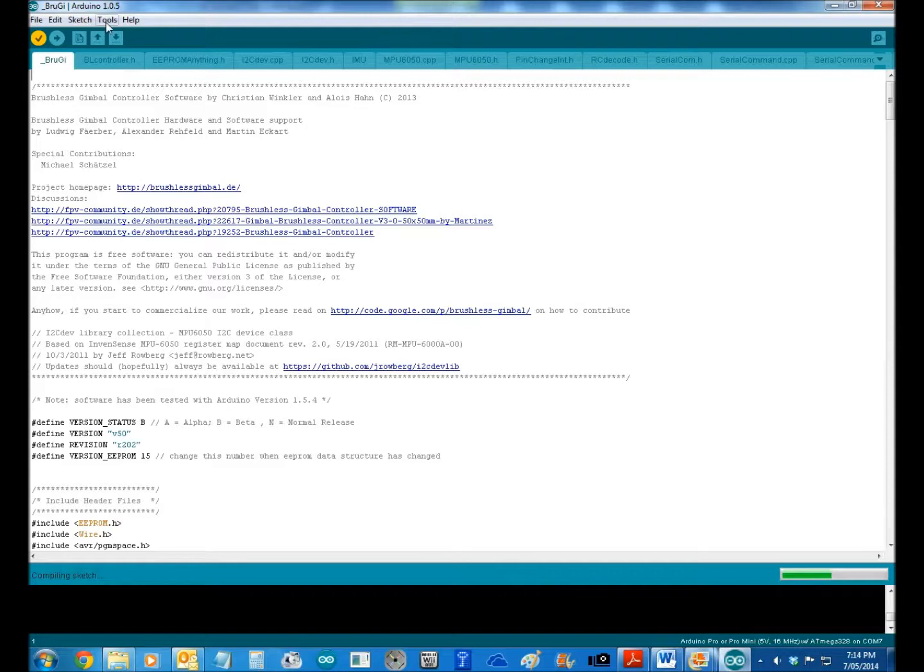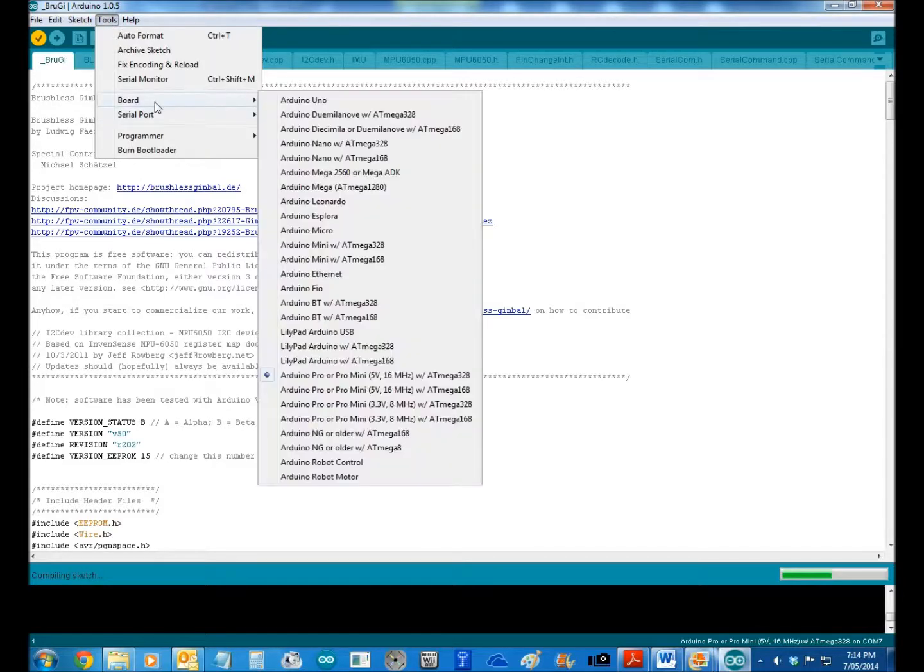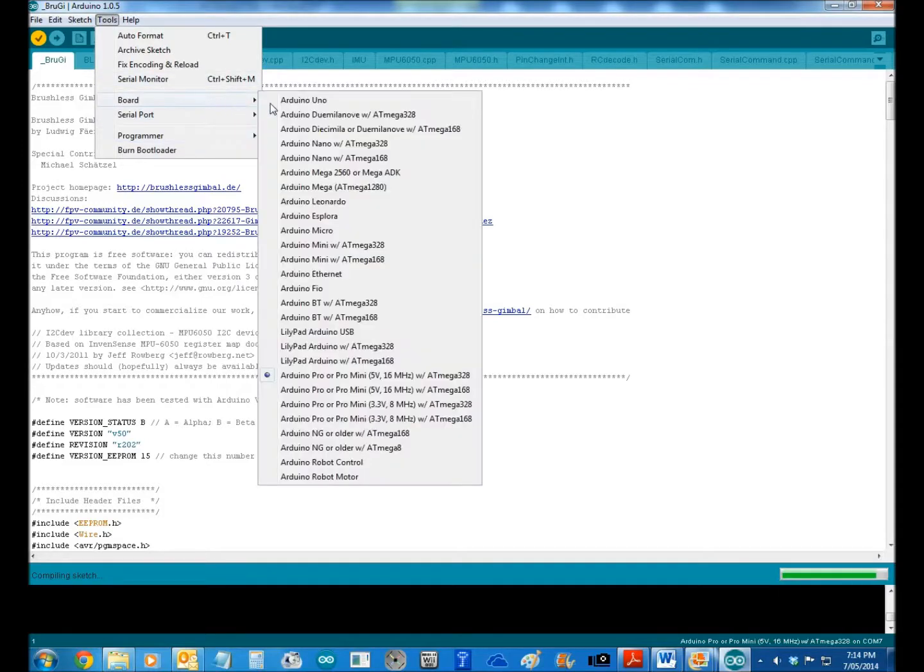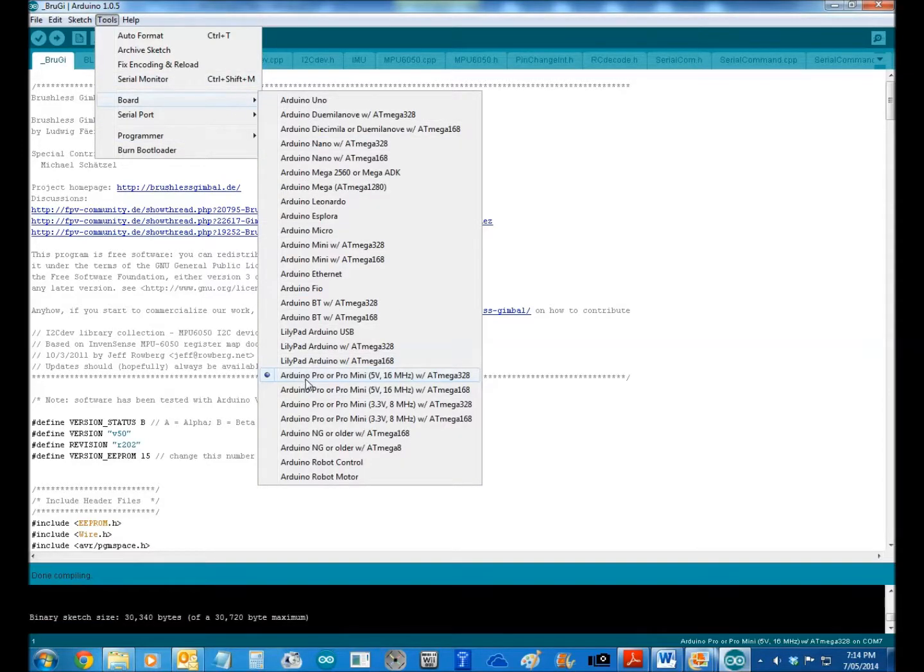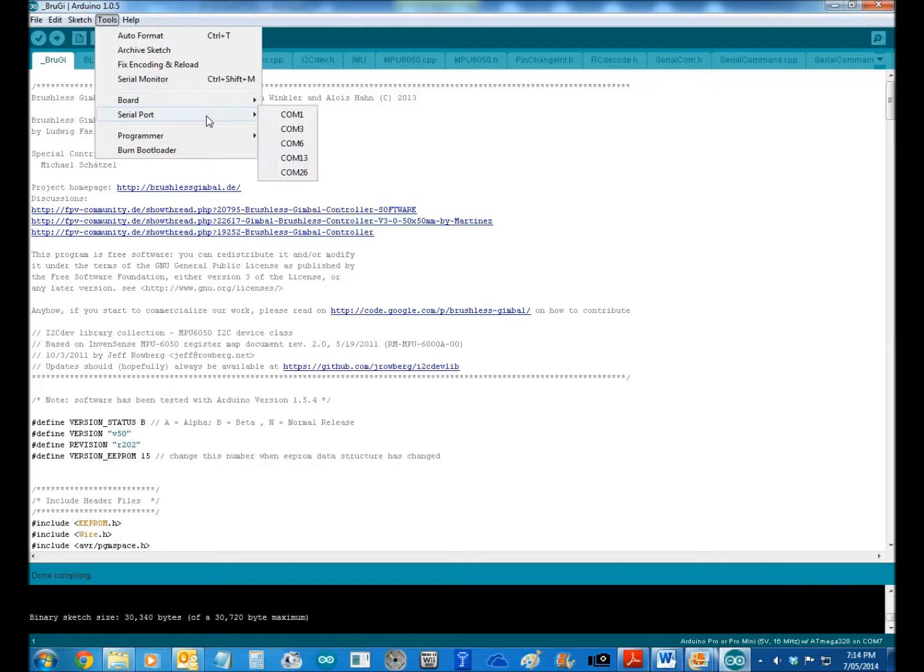And then all you need to do is make sure that you've got the right board. Now the board that you want is this guy down here. We'll come back to that, it'll stay up on the computer. There we go. It's the Pro Mini 5V with the 328 Mega. Okay, so that's the one that you want there, and of course you make sure you pick your right serial port.